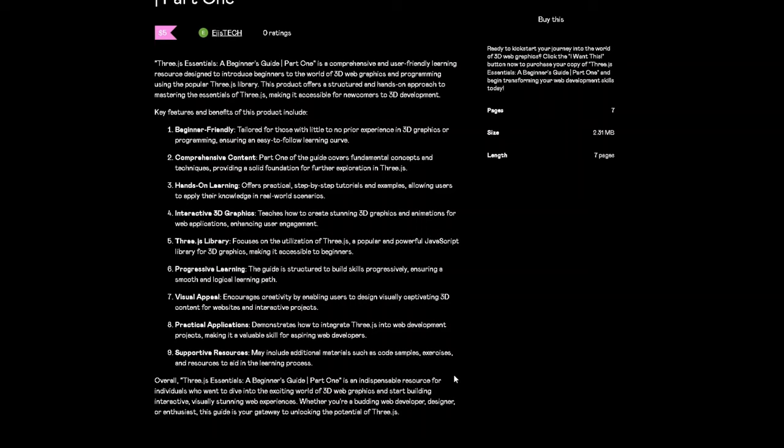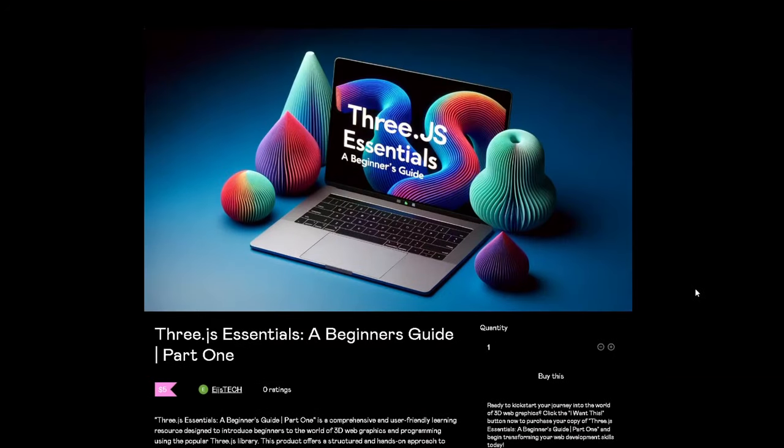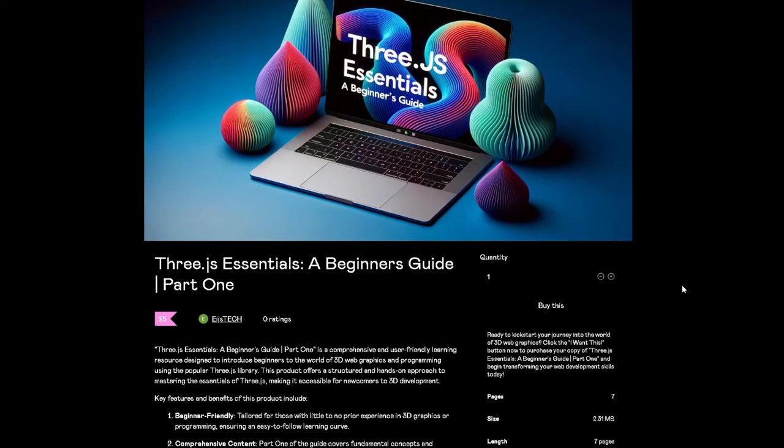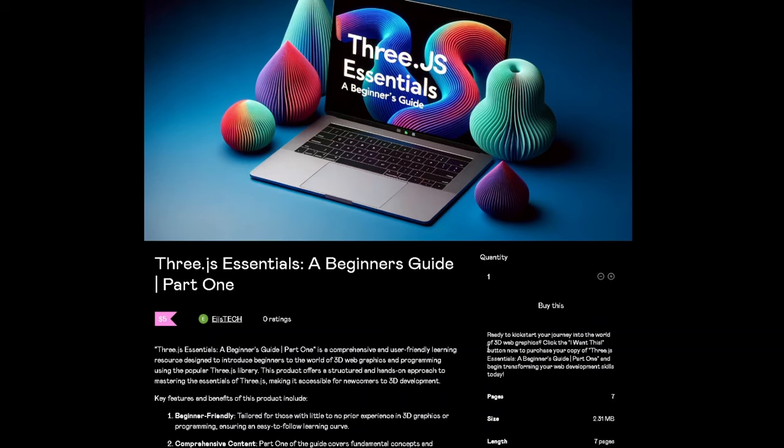Thank you so much to Gumroad for letting me post this product on the website. This company is absolutely beautiful. You can buy this right now - ready to kickstart your journey into the world of 3D web graphics? Click 'I want this' or the buy button now to purchase your copy and begin transforming your web development skills today.